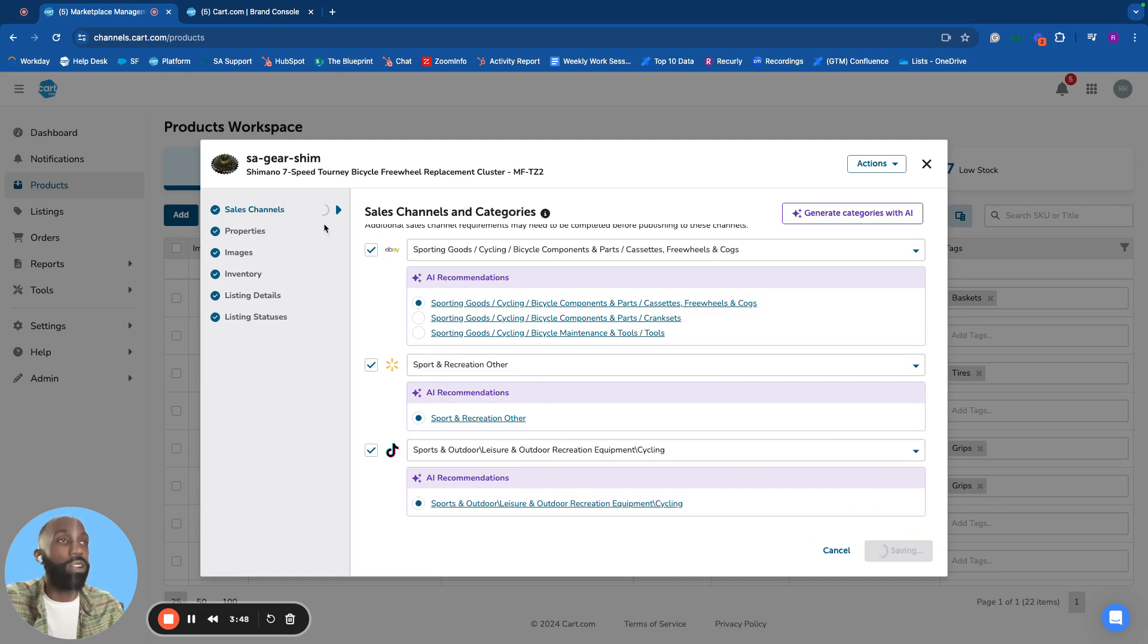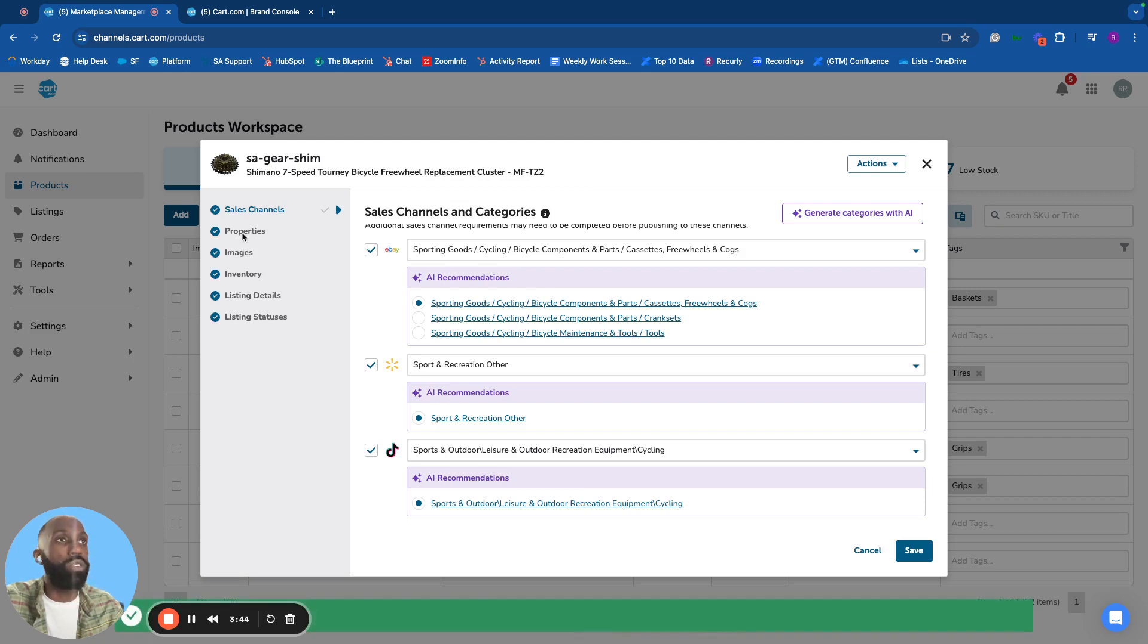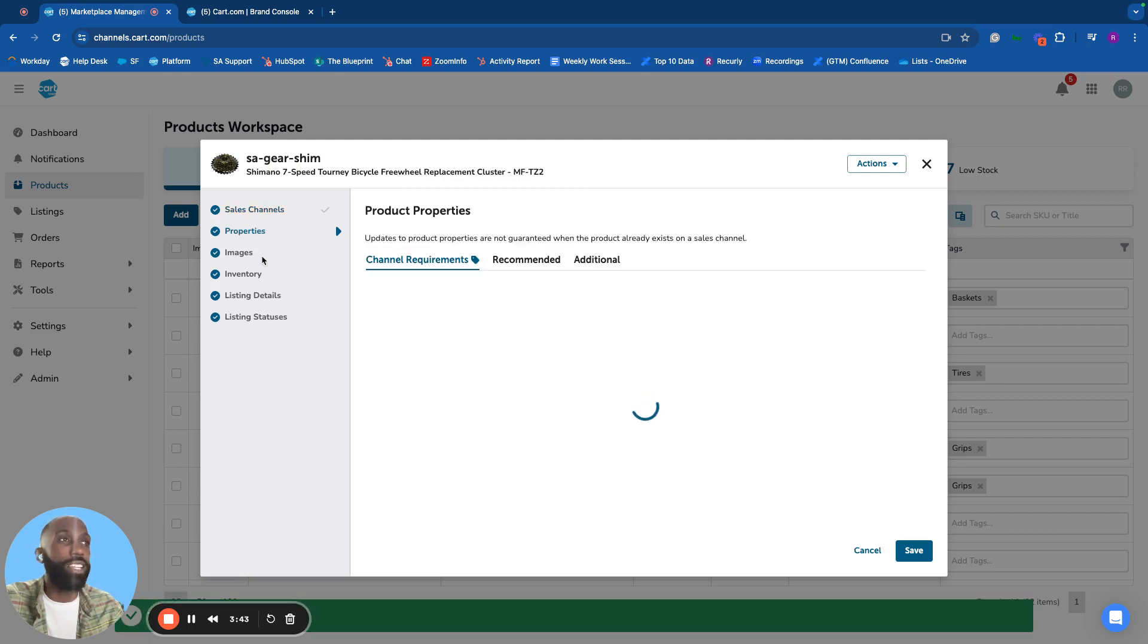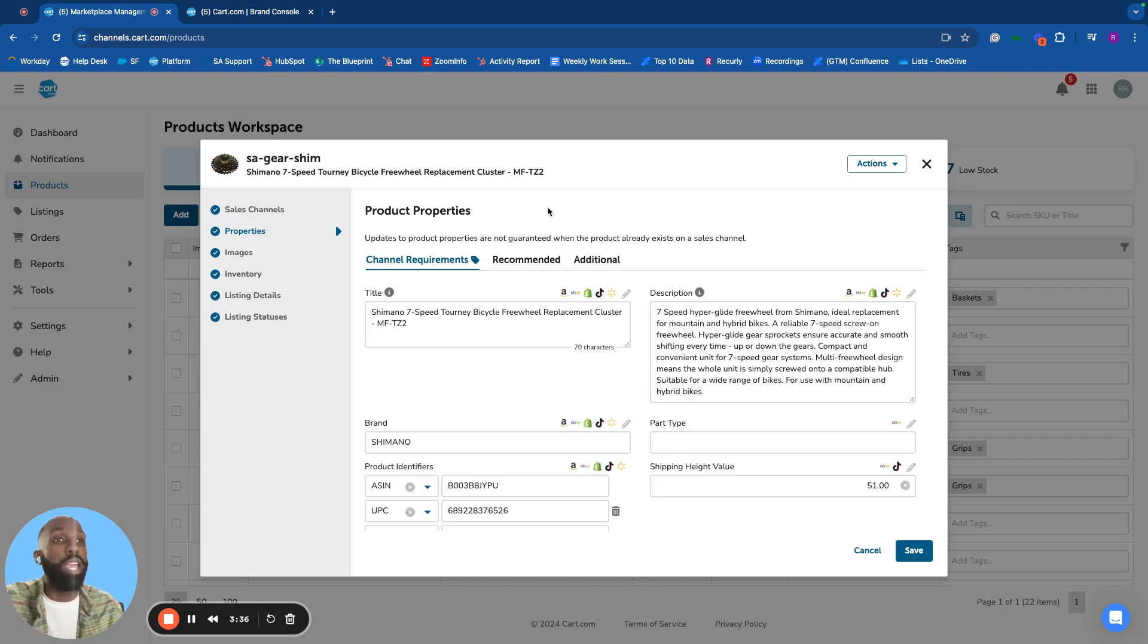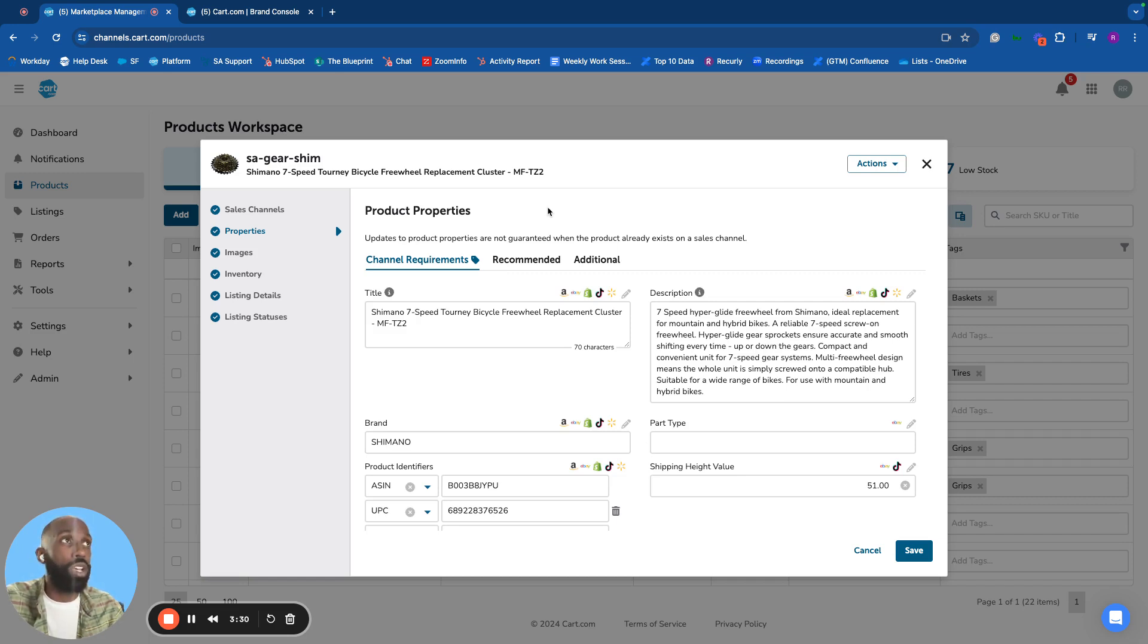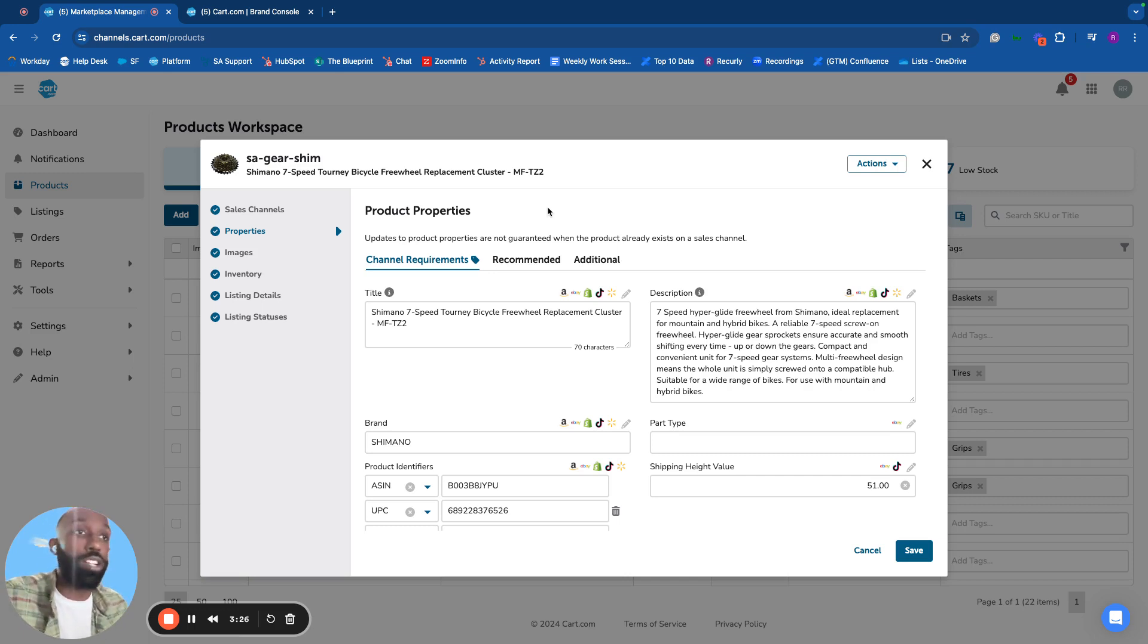Once categorized, move to the properties tab to manage data sent to each channel. CART presents required and recommended properties, with the ability to add additional attributes based on the channel's marketplace capabilities.